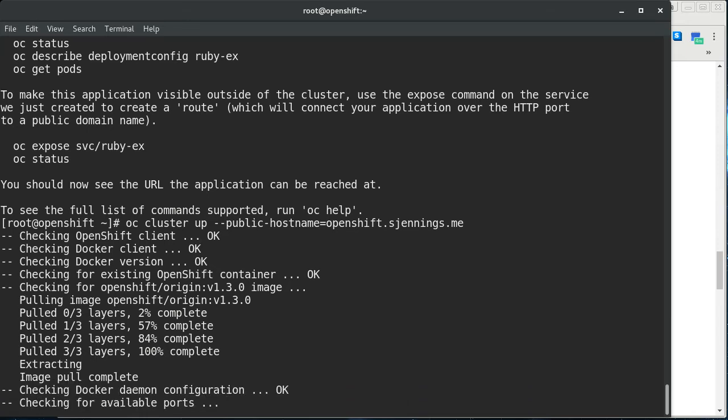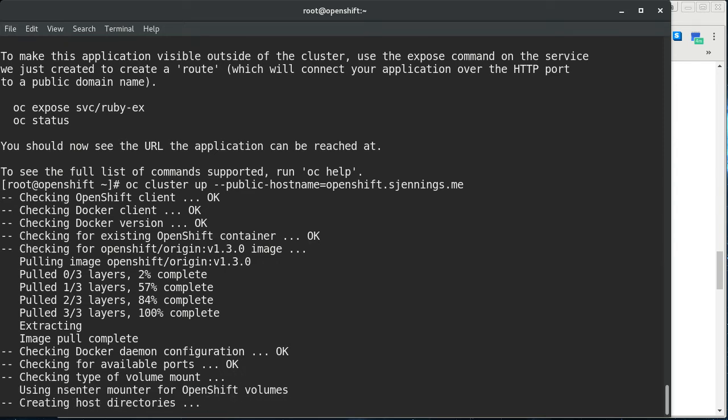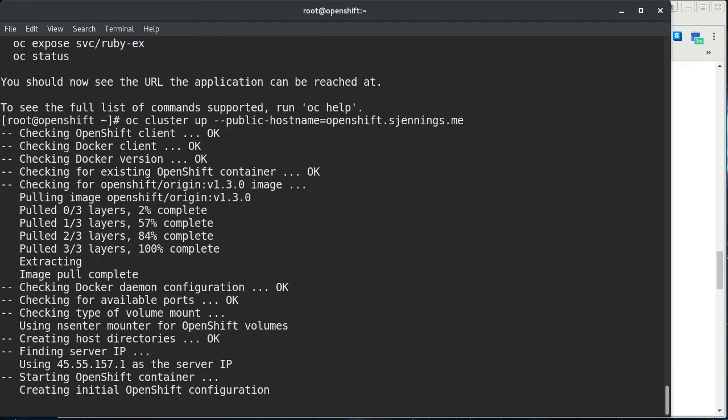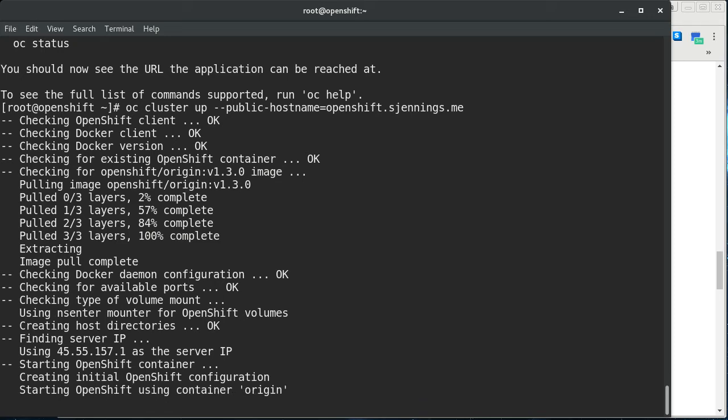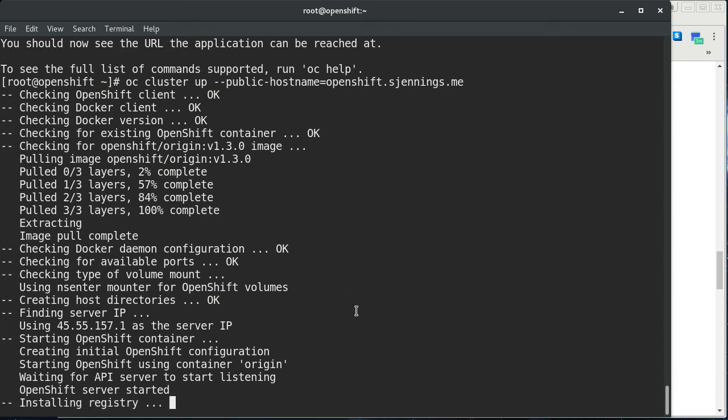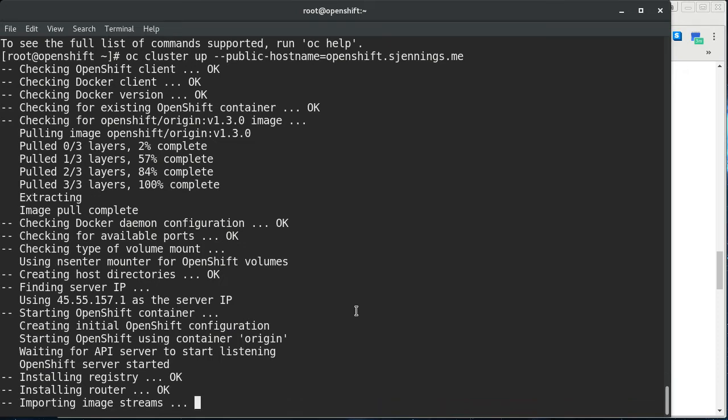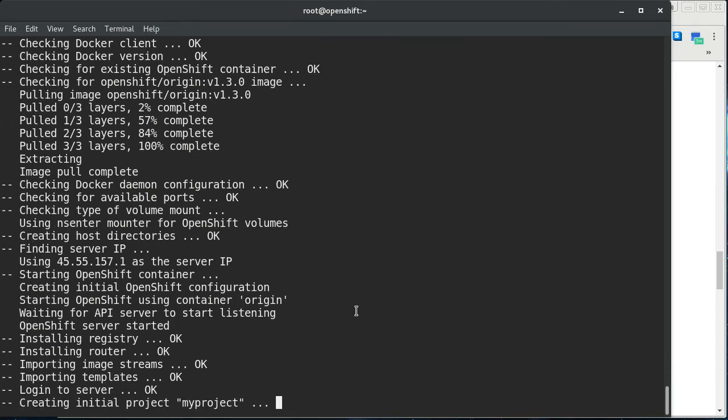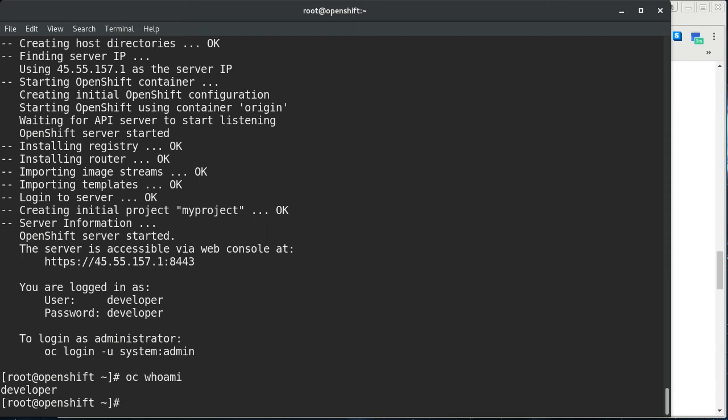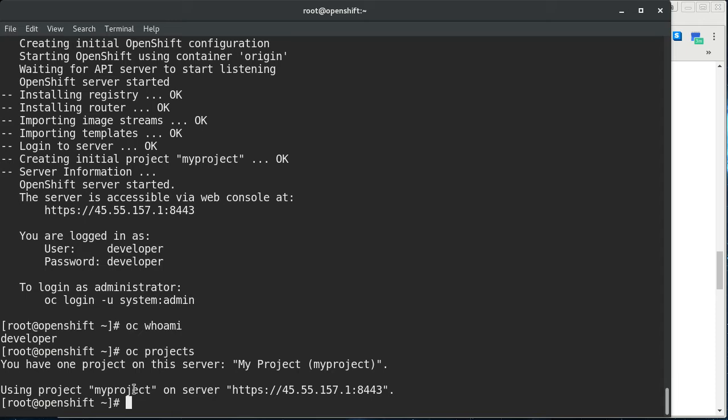It also starts out by logging you in as a default user called developer, whose password is developer, and you don't have admin access there. You can log in as the admin, but we're not going to do that because we're going through the developer workflow here. This is one of those things that if you run it again, it happens much more quickly because all this stuff's already configured and all the images have already been cached and things like that. I just wanted to go through the whole thing. If I do an OC, who am I? You can see I am logged in as developer. It also creates an initial project for you. So if you go OC projects, you can see that I'm on my project.